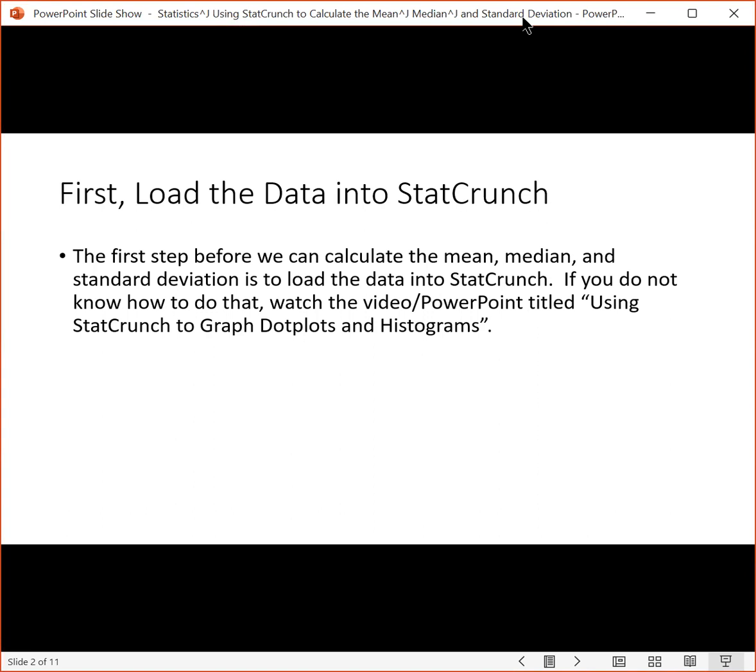The first step before we can calculate the mean, median, and standard deviation is to load the data into StatCrunch. If you do not know how to do that, watch the video or PowerPoint titled Using StatCrunch to Graph Dot Plots and Histograms.